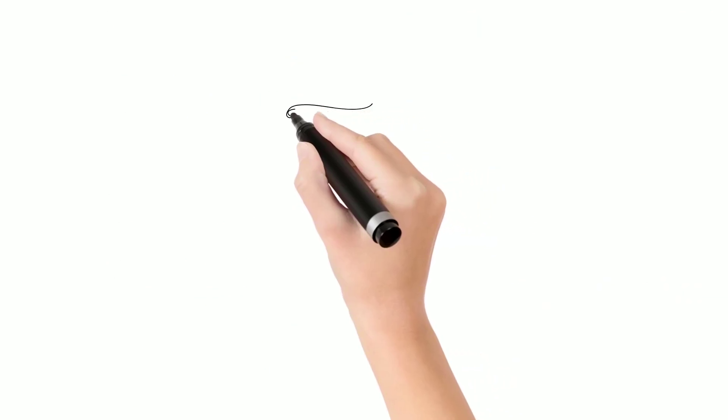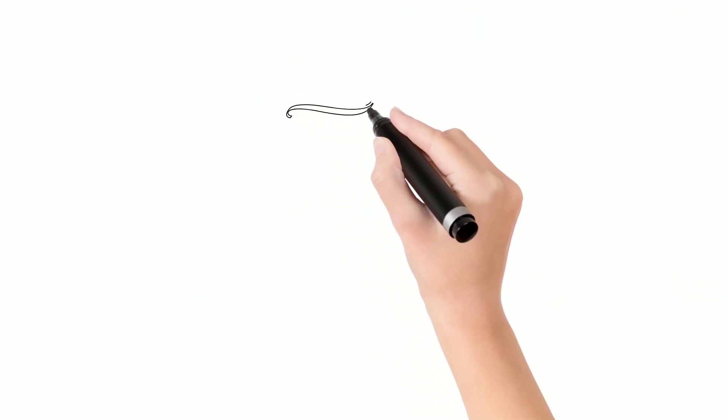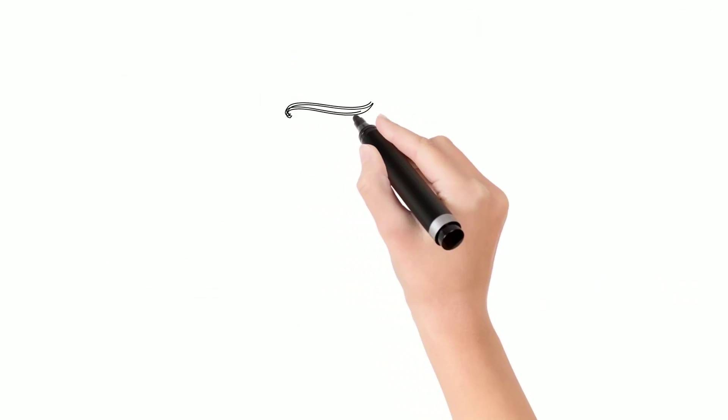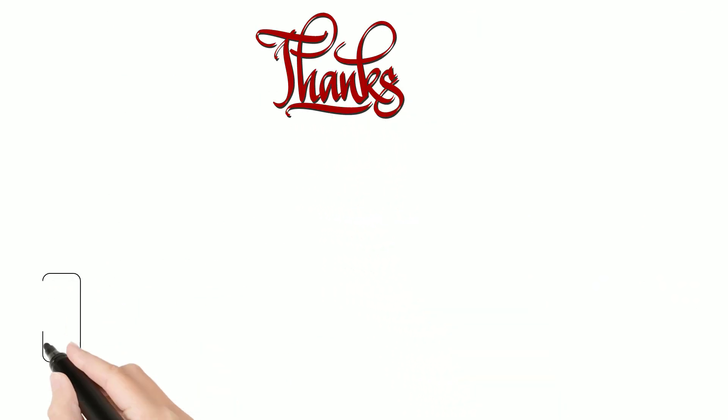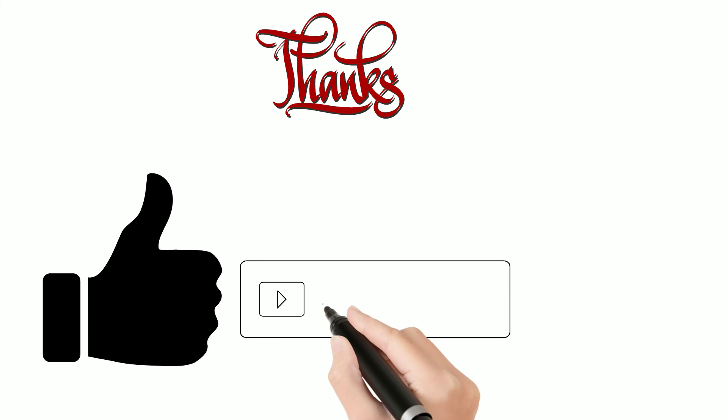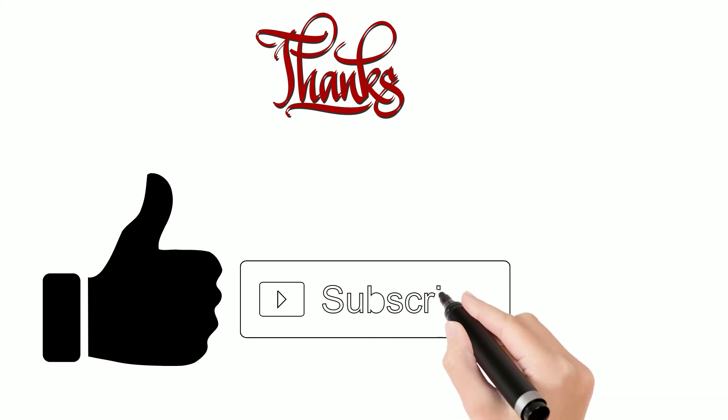Feel free to comment. Thanks for watching this video. Please like, share, comment and stay tuned for more videos.